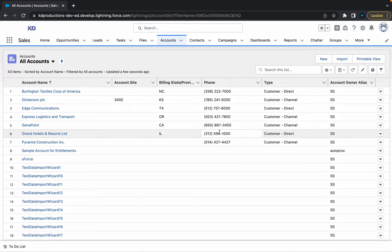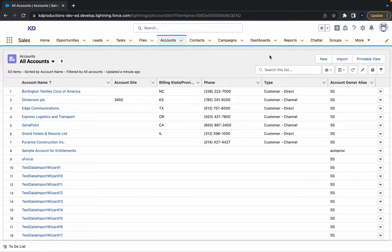Hey everyone, Salesforce Shorts here. In this video, we're just going to talk about how to create a list view button and how to add and remove it.